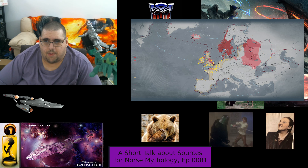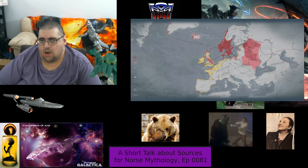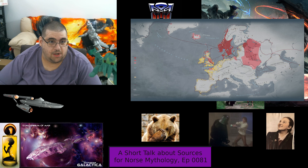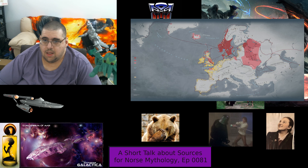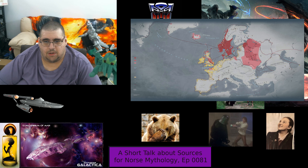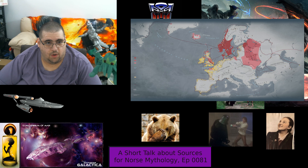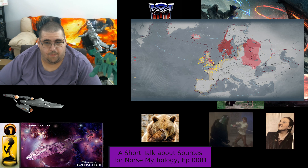Fadlan records several parts of Viking culture, including the men being heavily tattooed, that they were all armed with an axe, a sword, and a knife. He recorded a Viking chieftain's funeral that involved human sacrifice and a ship burial — basically a burning of a ship. Fadlan's writings are notable because in 1976 Michael Crichton published his book Eaters of the Dead, which drew upon Fadlan's writing. This book was adapted into the movie The Thirteenth Warrior.